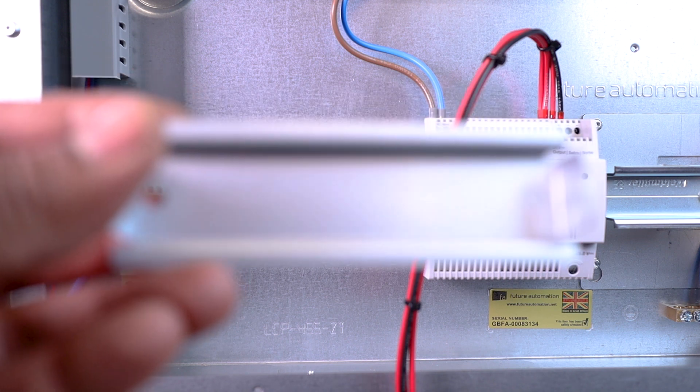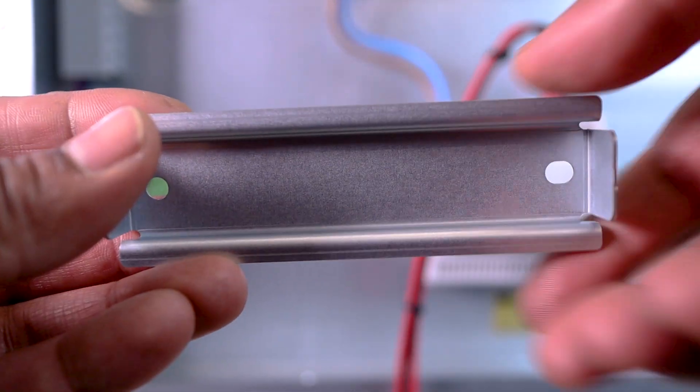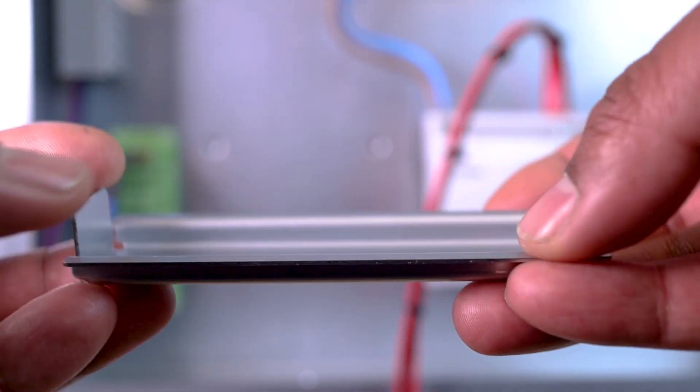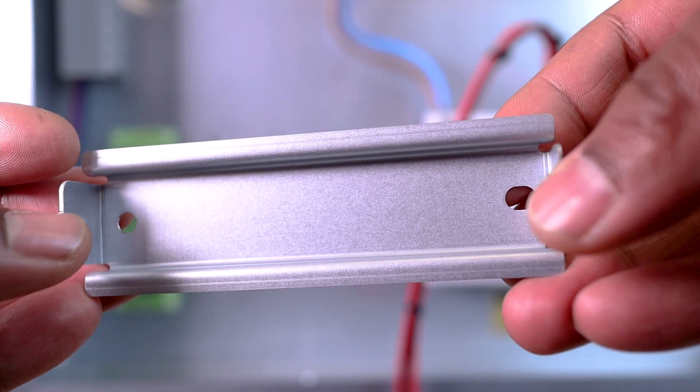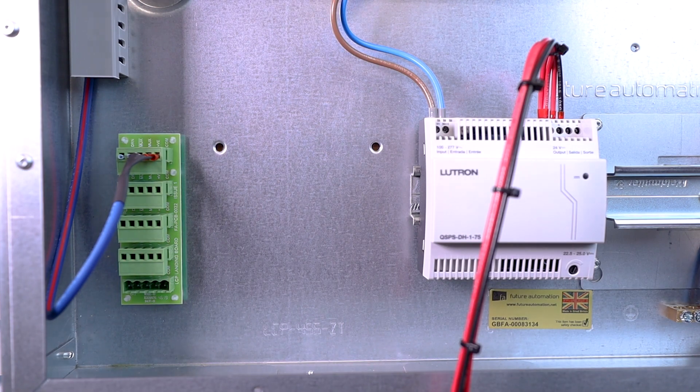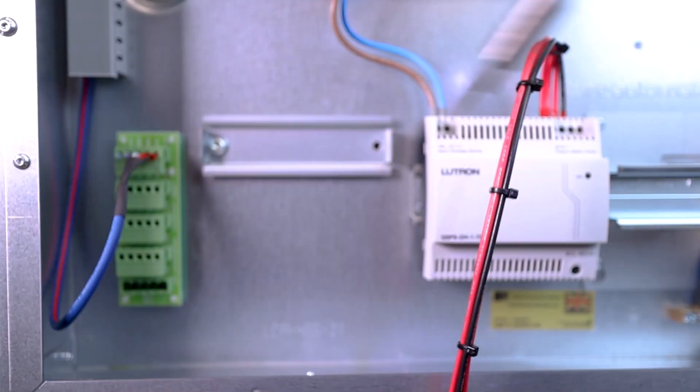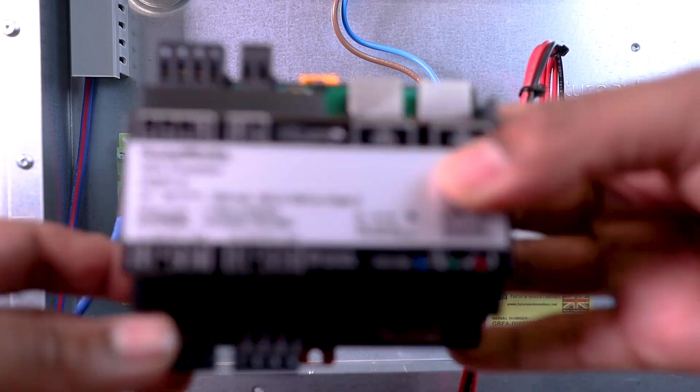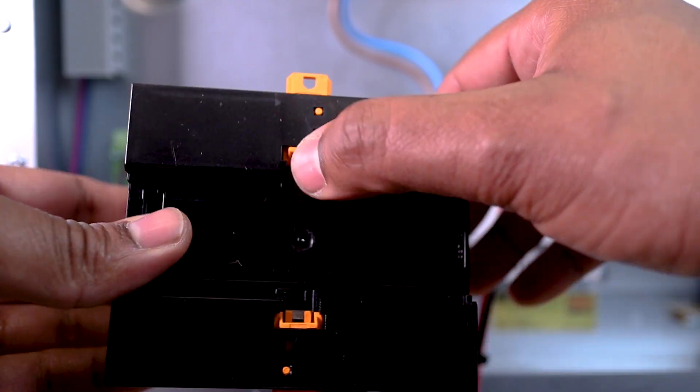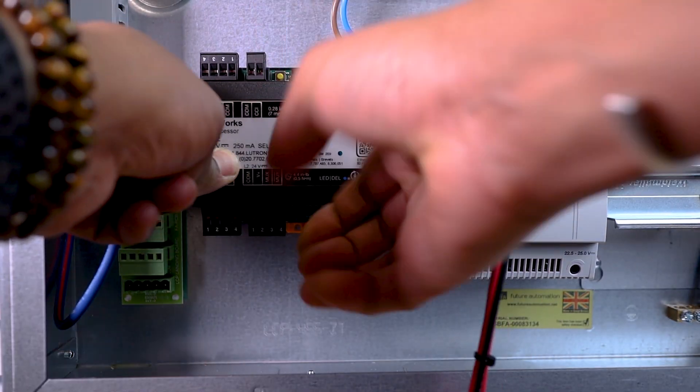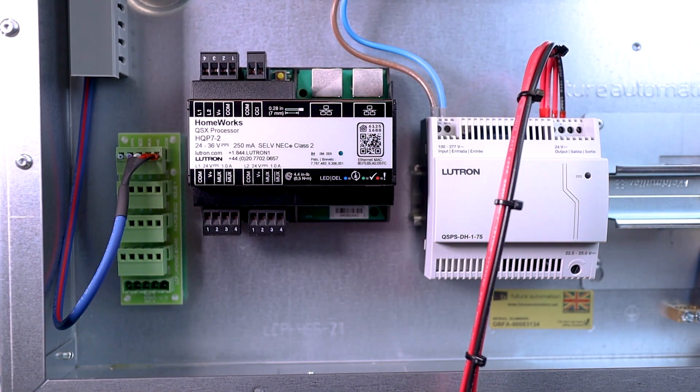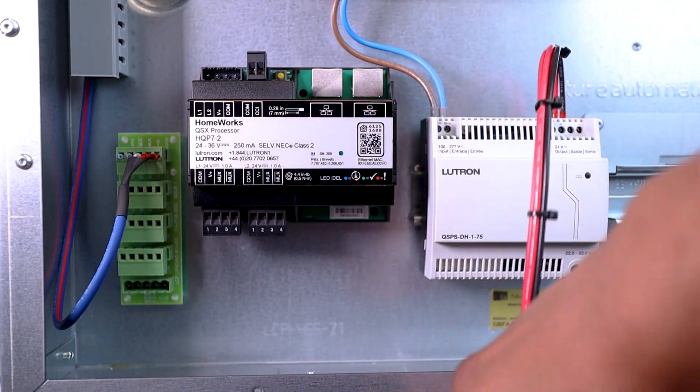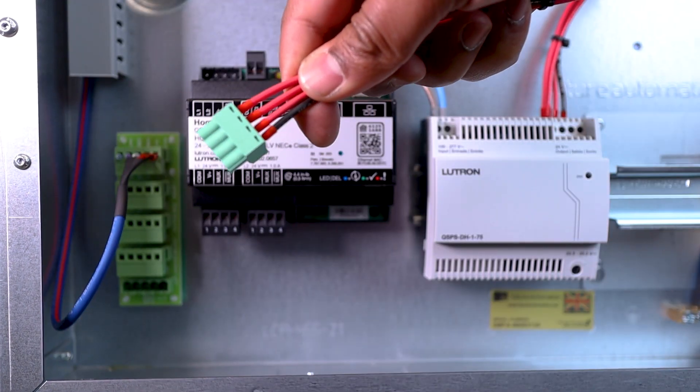The HomeWorks processor comes with this small piece of DIN rail here, that I will have to mount on the future automation panel. I guess we no longer have to do this, as the newer future automation panels now come with a DIN rail, as long as we specify the HomeWorks QSX in the LCP configurator. OK, now let's plug the 24V on the processor.